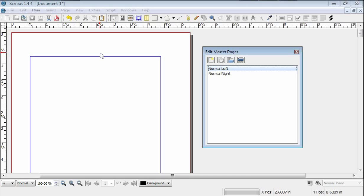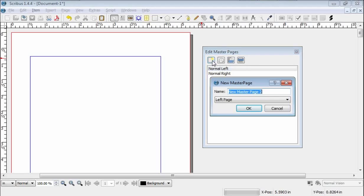So, to create a new one, it's quite easy. You go to this icon, and it says add a new master page. Click, comes up, give it a title.